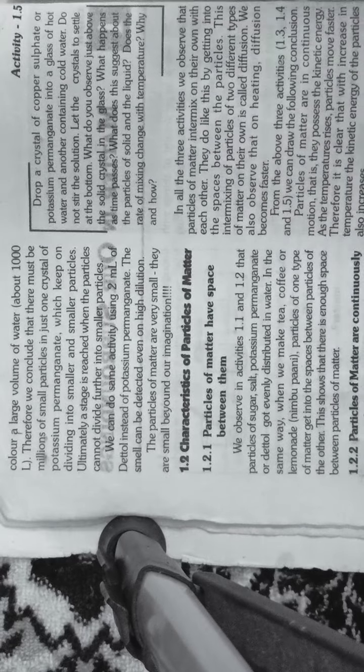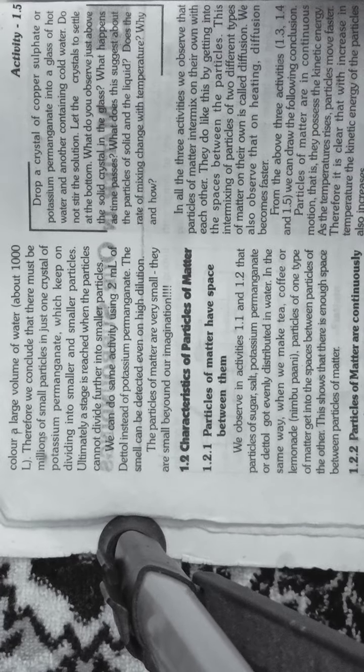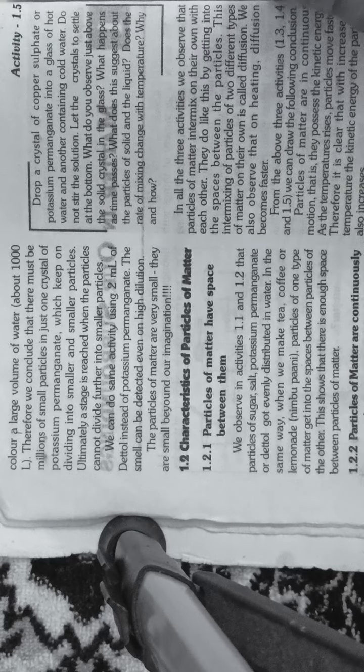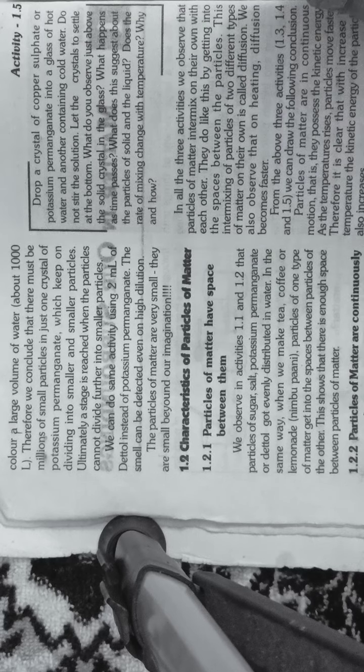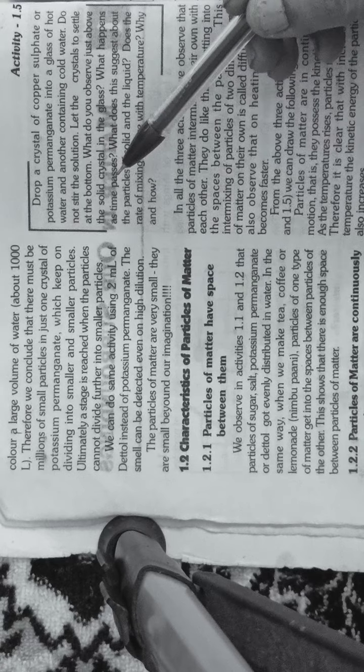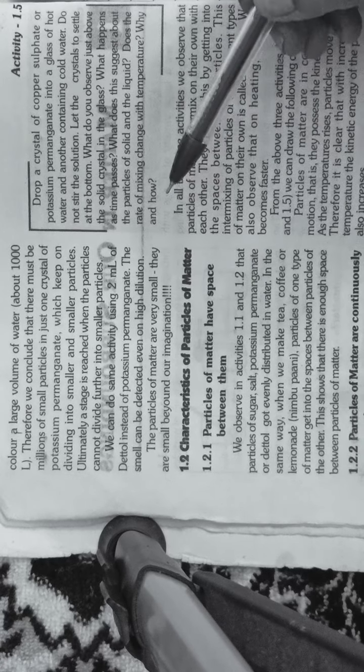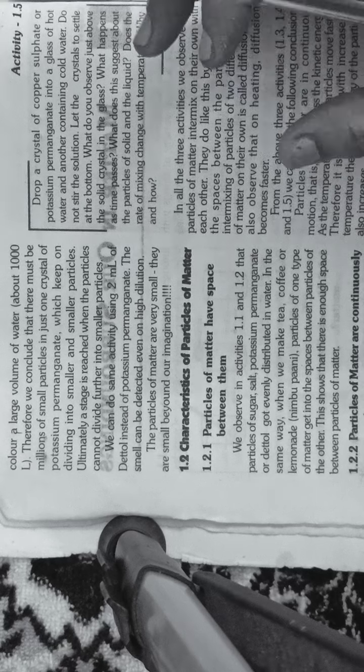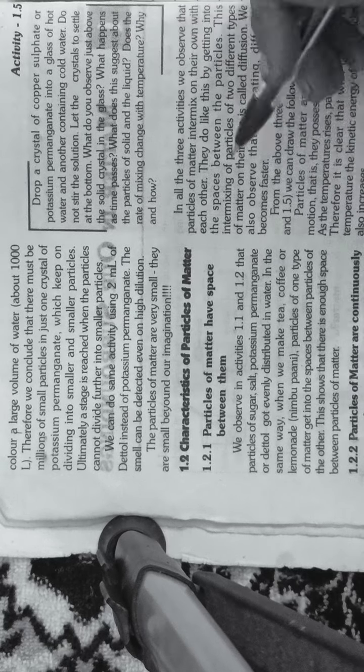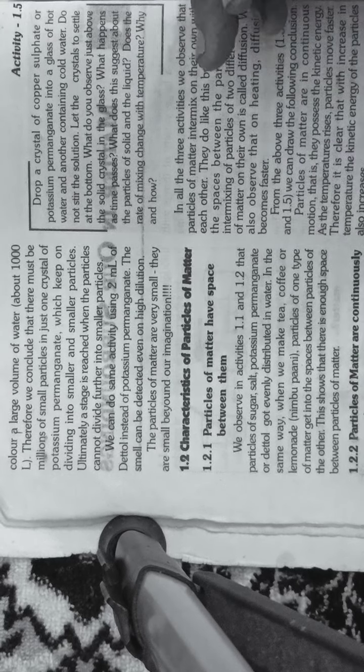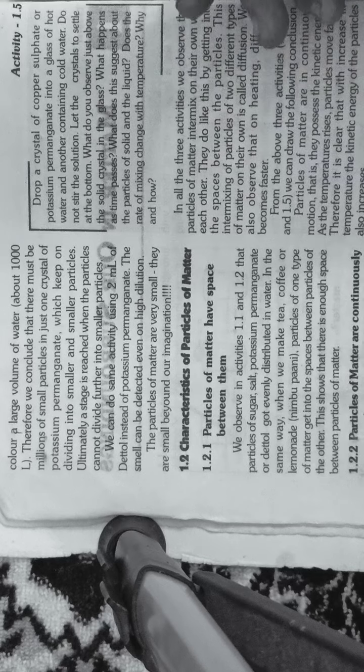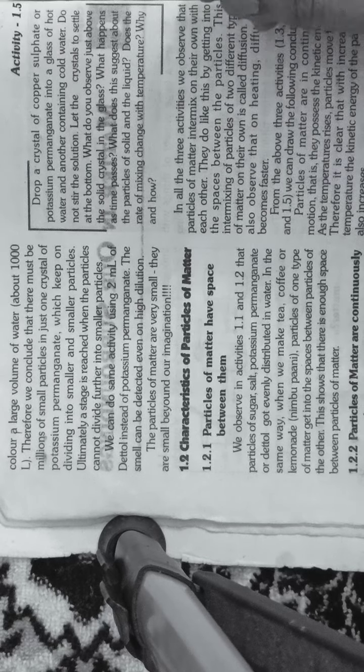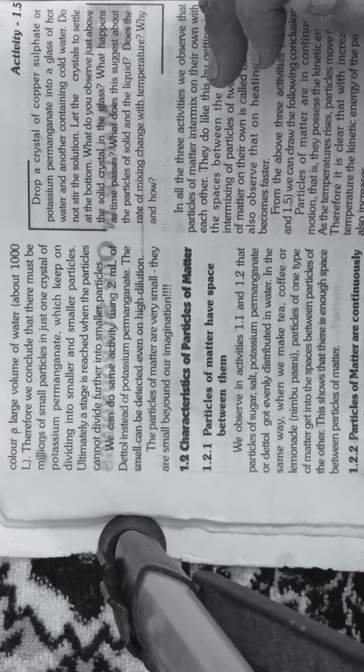Hello students, this is part 2 of chapter number 1, class 9th science chemistry. In part 1 you have seen that the universe is made up of matter. Universe kis se bana hua hai? Matter se bana hua hai. Matter kis se bolte hai? The thing which occupies space and has mass.